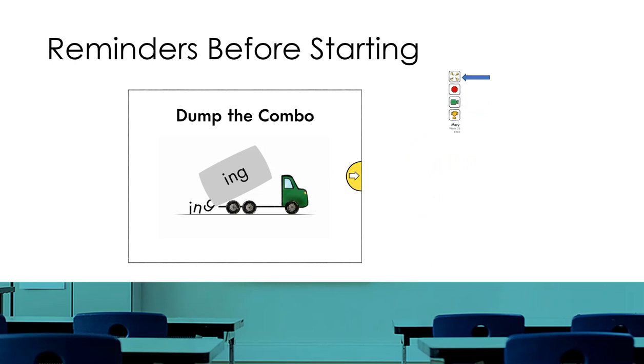One other reminder is to make sure your caps lock is not on when your child is completing the activities in the program.